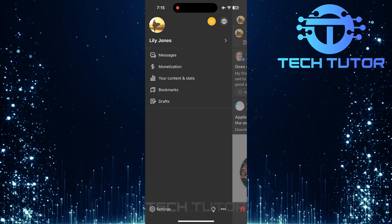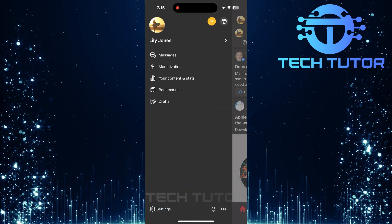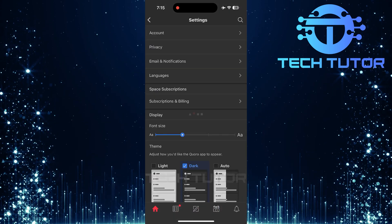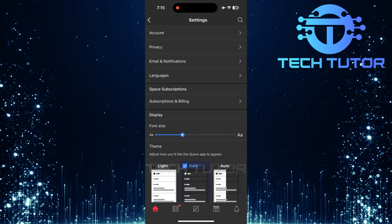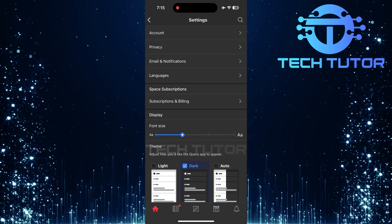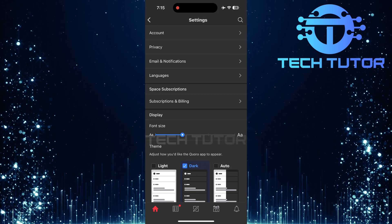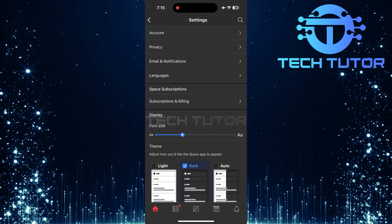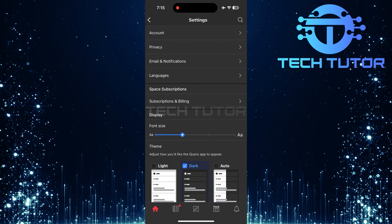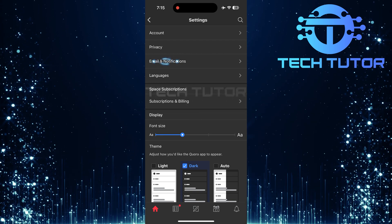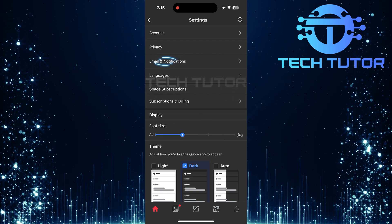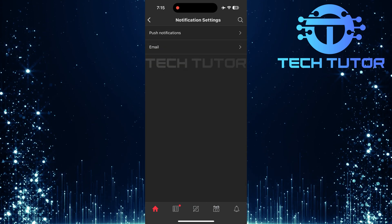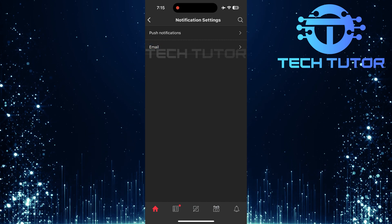Next, tap on Settings. This section contains various options related to your account and notifications. From here, tap and select Email and Notifications, then tap Email.